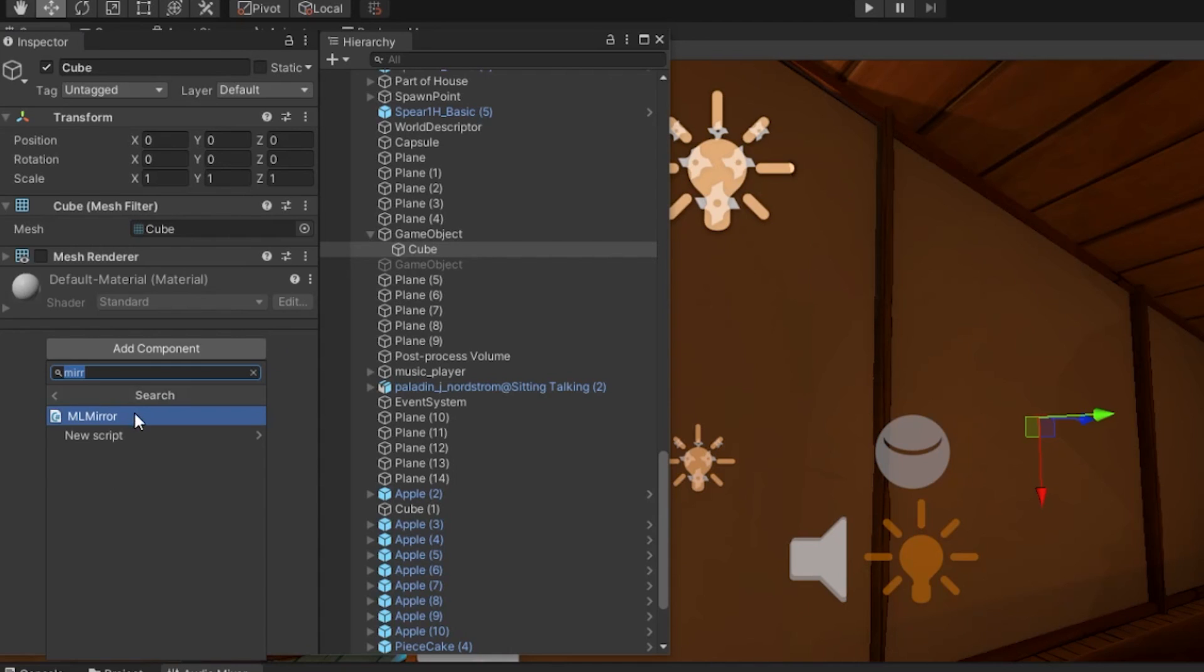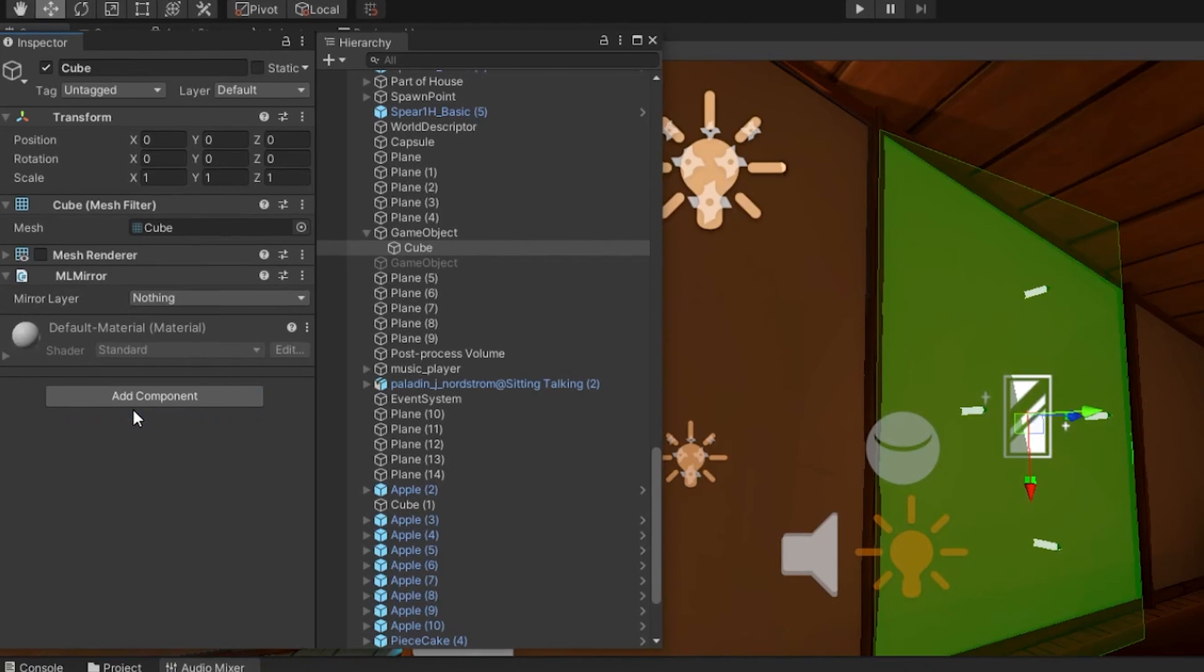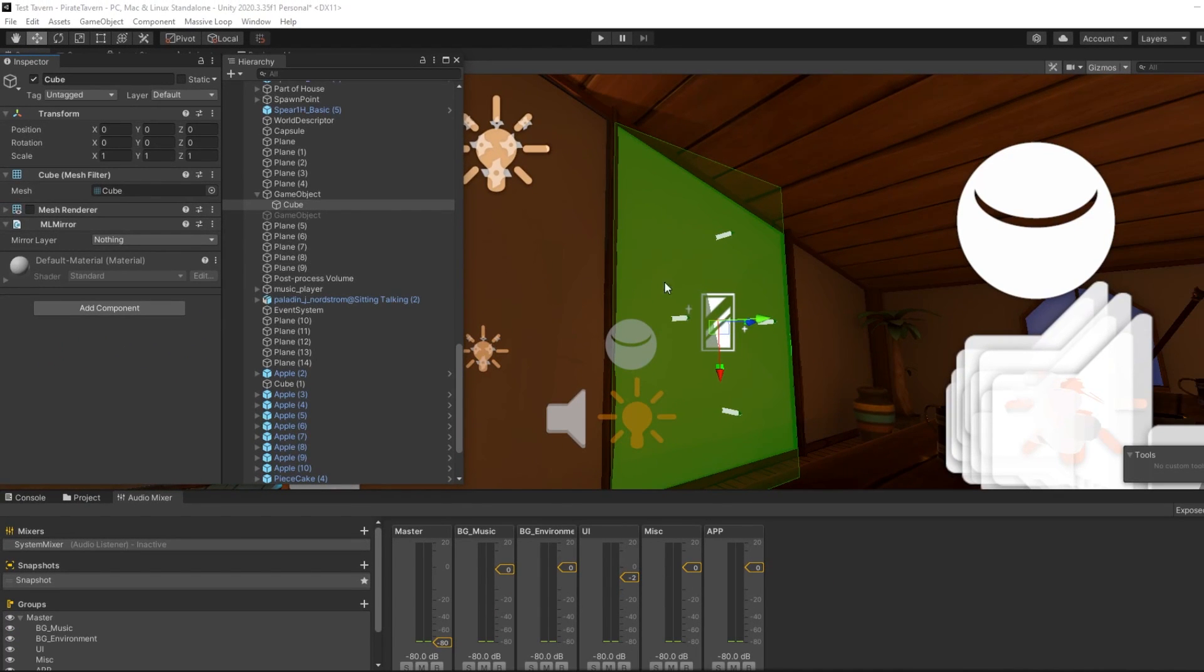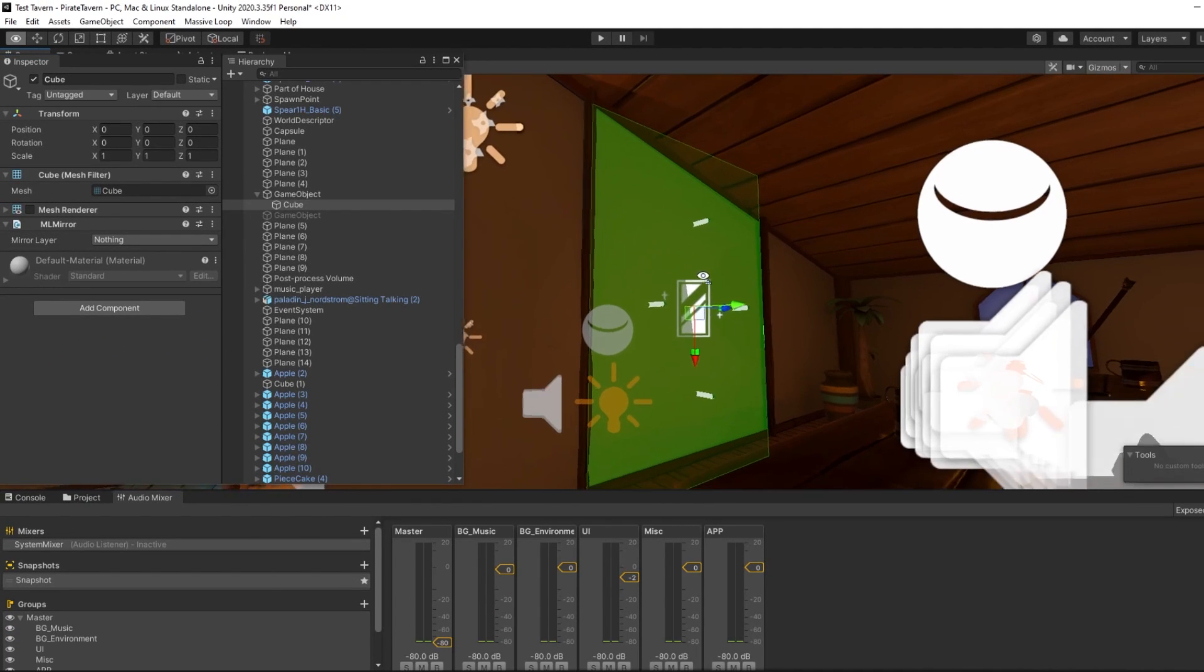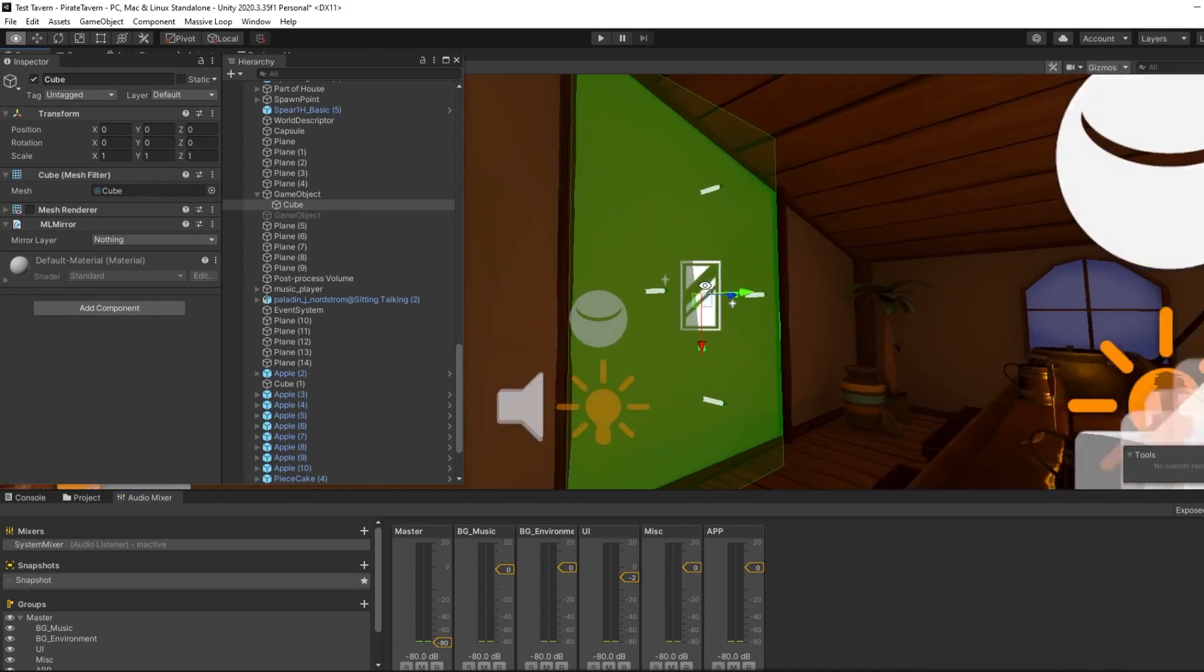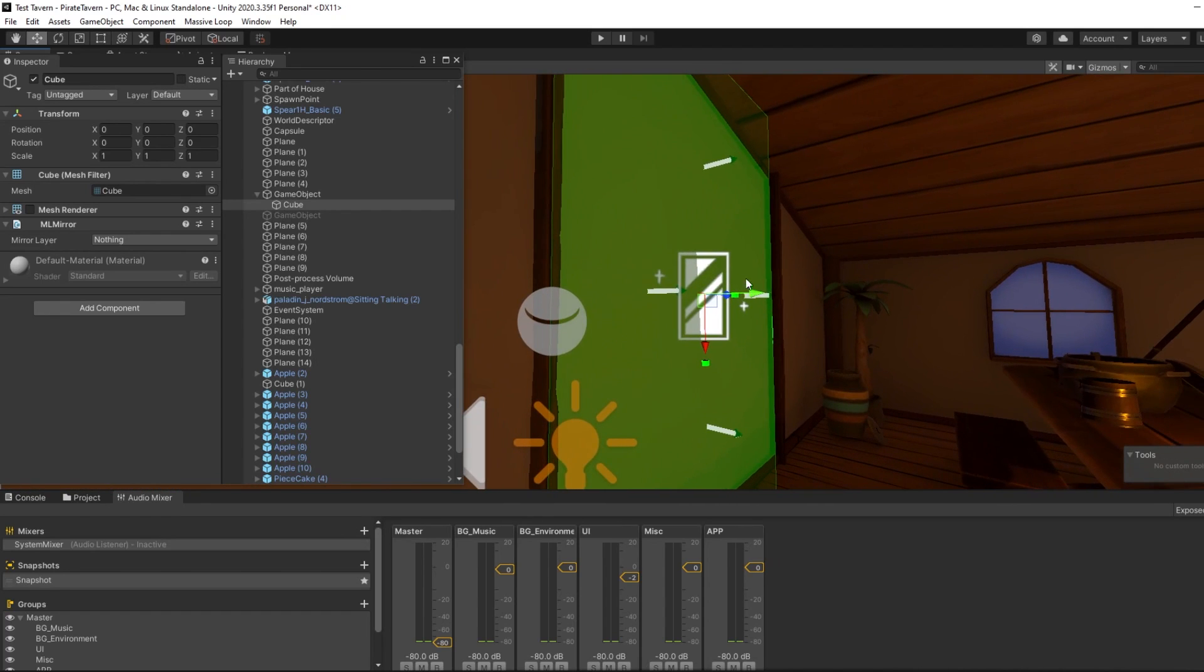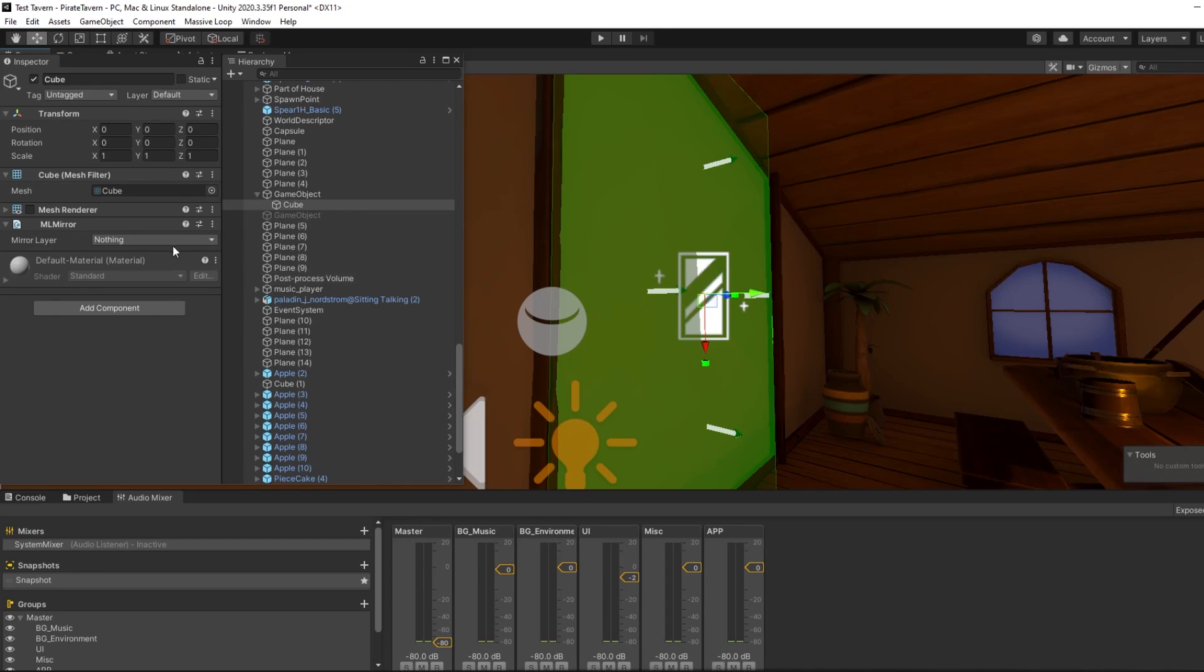You should now see a green box with white arrows pointing outwards. You want those arrows to be pointing towards the subject you want to be reflected. The mirror works in tandem with the Massive Loop layer system. Before you start enabling mirrors, we recommend that you set up the Massive Loop layers properly.